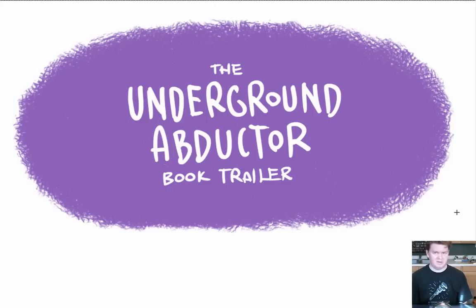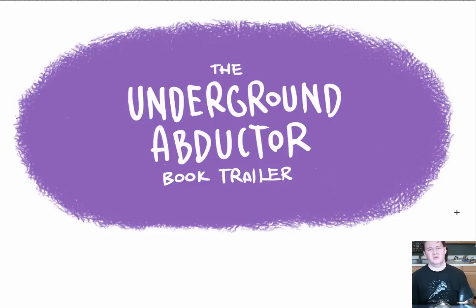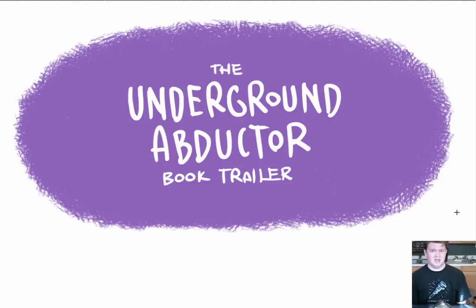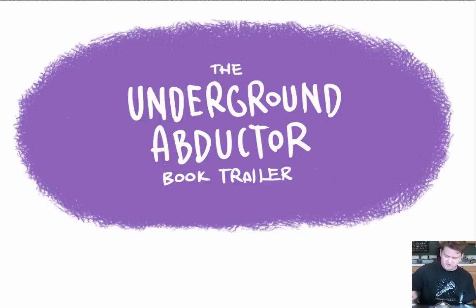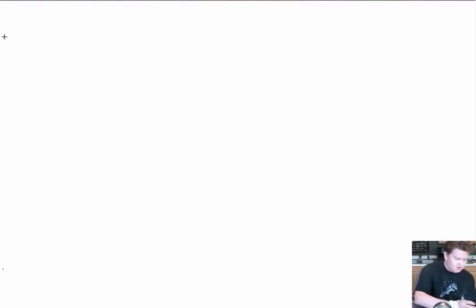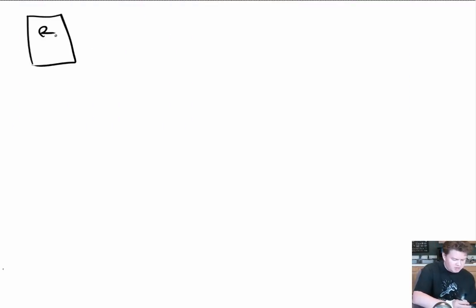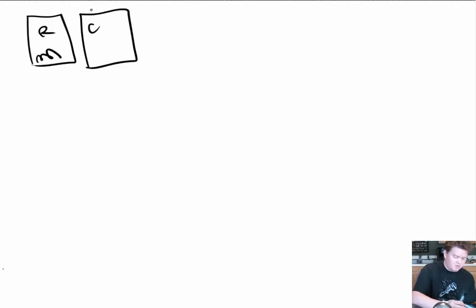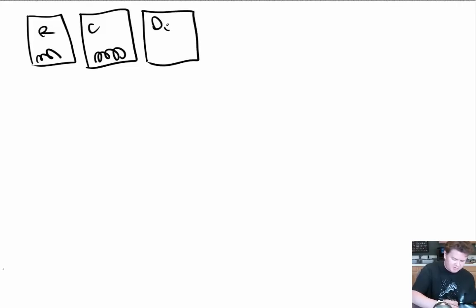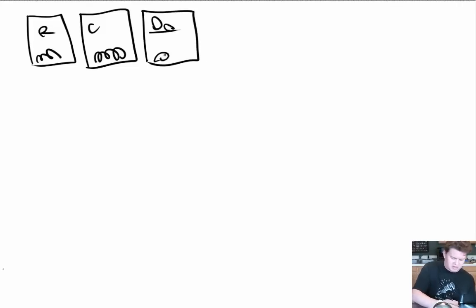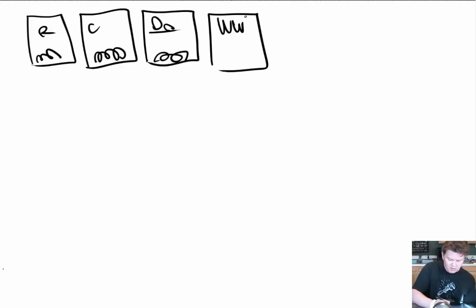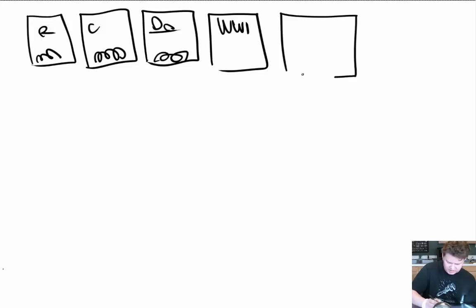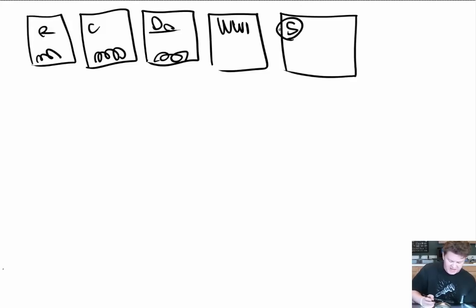But enough about that. Let's talk about the underground abductor. I've never made a book trailer before. This is my first book trailer that I have created. Let's talk about it. The underground abductor is book number five in the Hazardous Tales series. You fans of the series know that the first book is about the Revolutionary War, One Dead Spy. The second book is about the Civil War Navy. That's Big Bad Ironclad. The third book is about the Donner Party. The Donner Dinner Party is the name of that one. The fourth book is about World War I called Treaties, Trenches, Mud and Blood. And this book, The Underground Abductor, is number five.